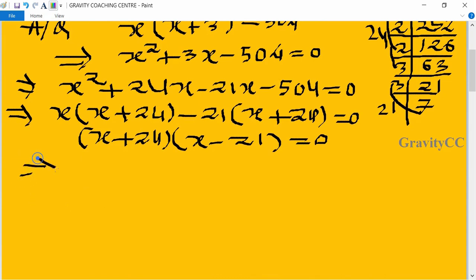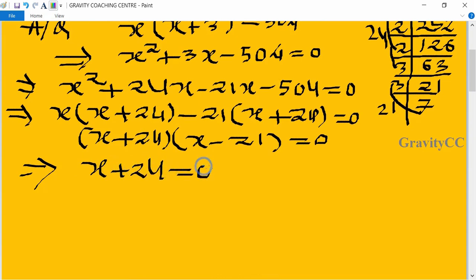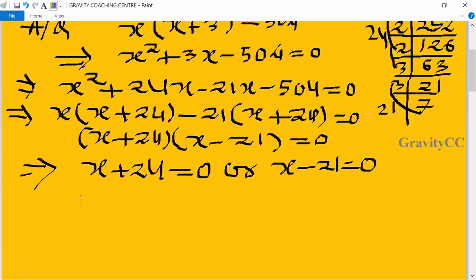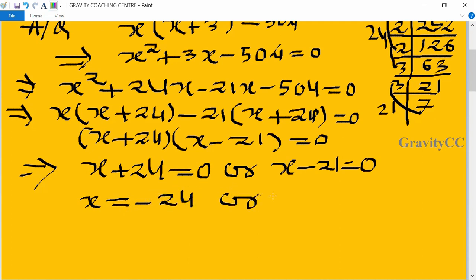This implies that x plus 24 equals 0 or x minus 21 equals 0, giving x equals minus 24 or x equals 21.